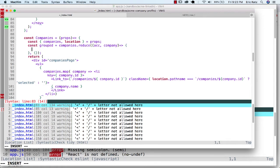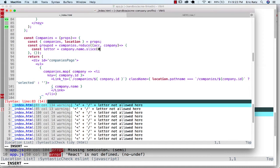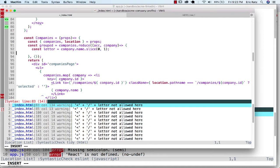So what I'm going to end up doing here is I'm going to say the letter equals the company name dot slice zero one, the first character. And I'm just going to ask the question,